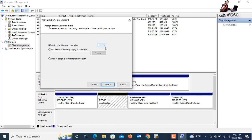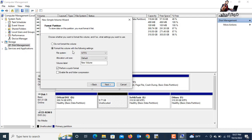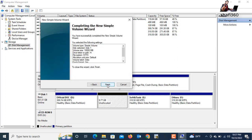Here you can assign a drive letter. The next available option here is drive G, then H — click Next. Next, select the file system format: NTFS. You can also set a volume label — for example, type 'Data' or any name you want. Click Next.